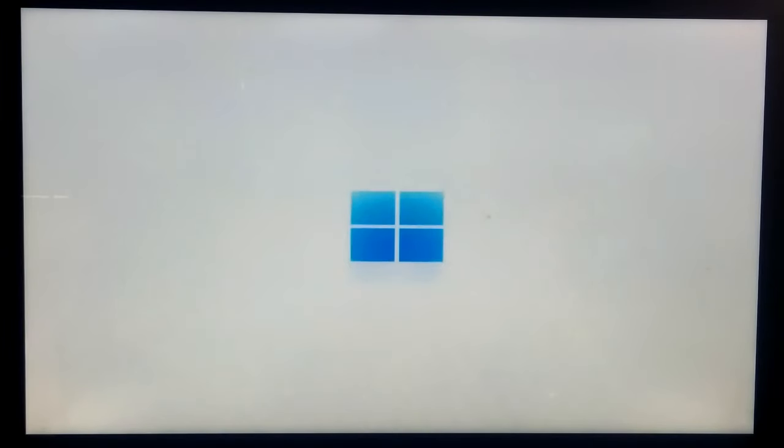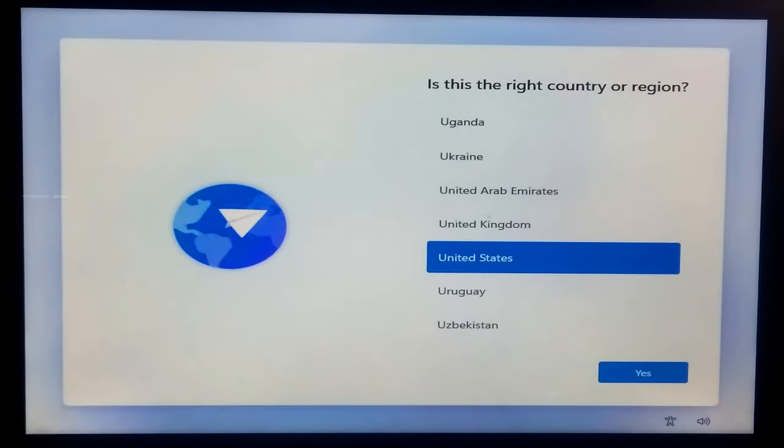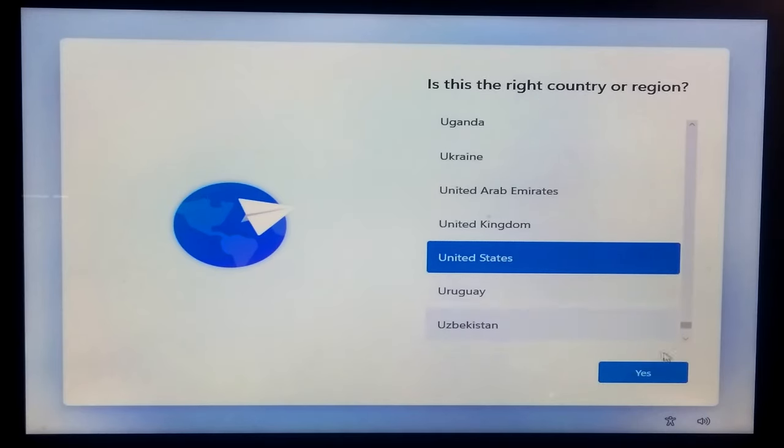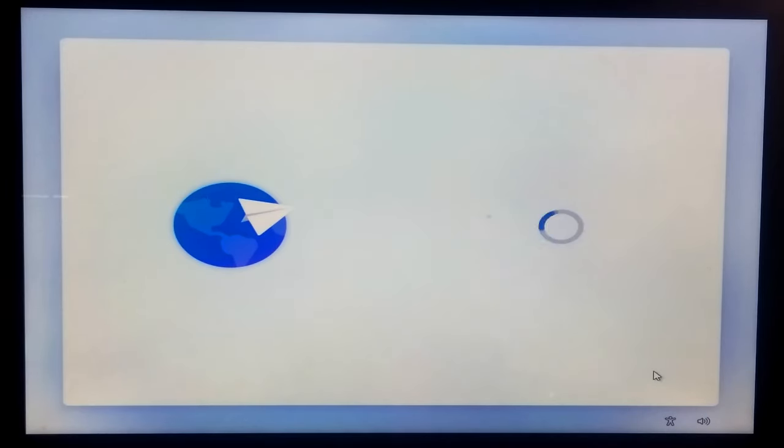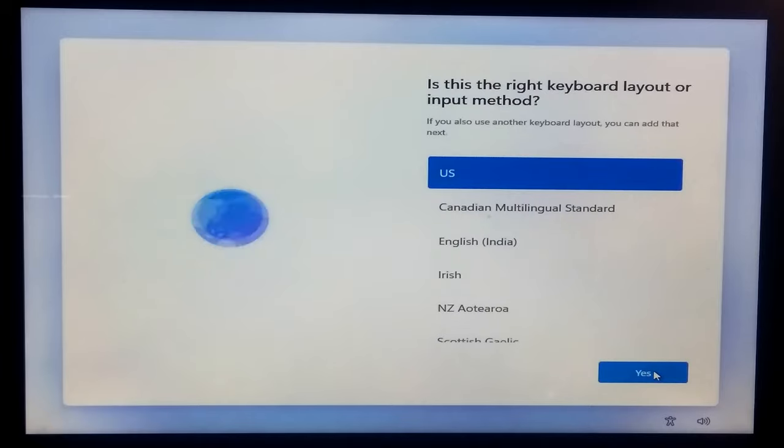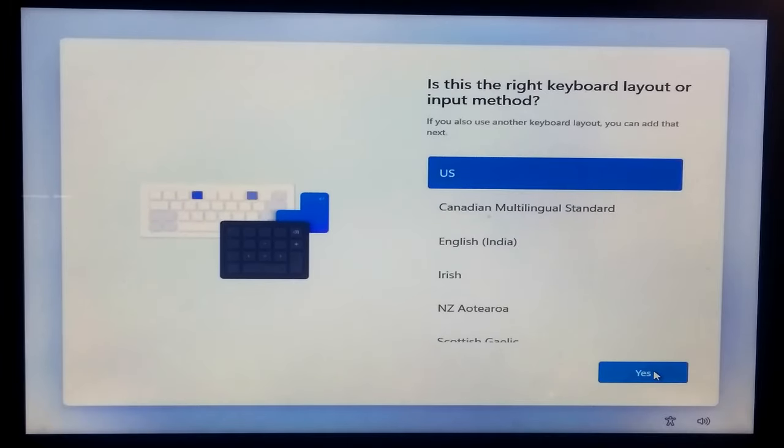All right, now you need to do is to set up the language, keyboard layout, Microsoft account and some basic personalization options. You can follow the screen instructions to set up your Windows 11.